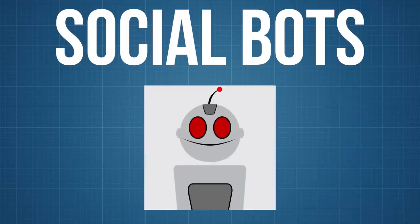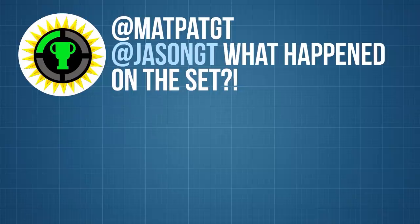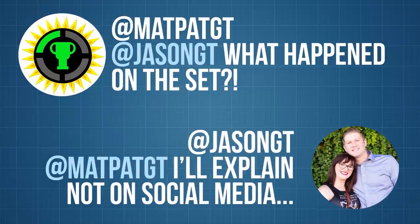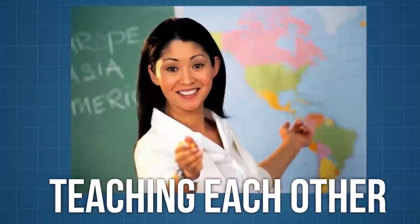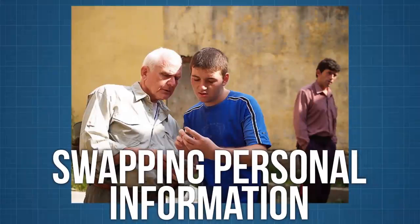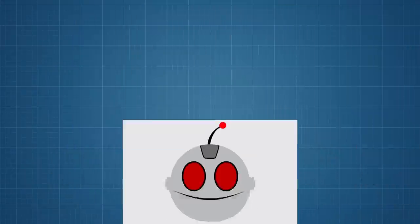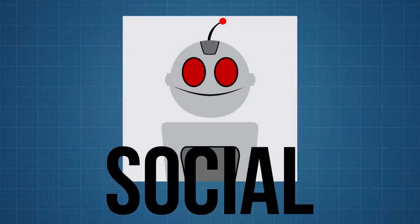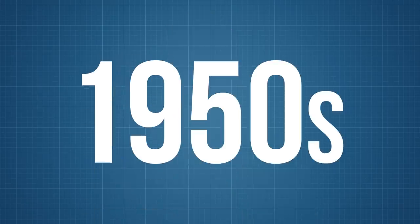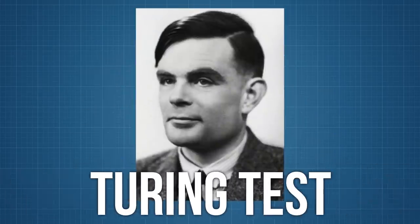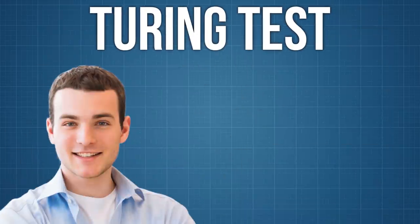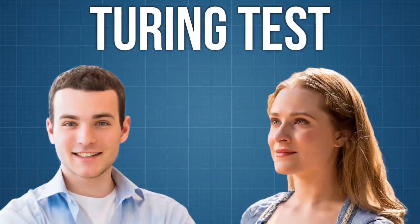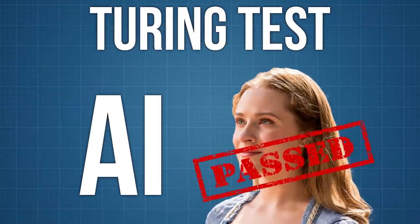Social bots are exactly what they sound like: bots that are designed to interact with people in a social way, the same way that real people online interact—building relationships, teaching each other, even swapping personal information. Believe it or not, the first social bots actually started being developed way back in the 1950s with Alan Turing and his famous Turing test for AI. Specifically, if a human can't tell they're talking to a robot and the robot is actually AI, that passes the Turing test.